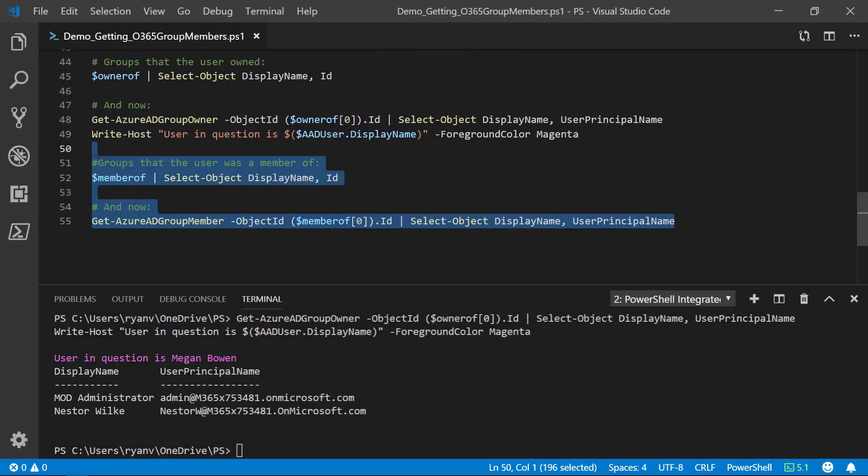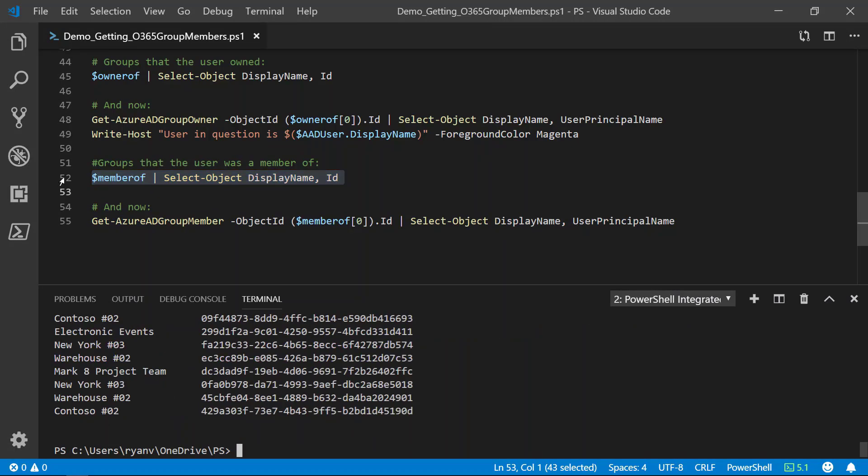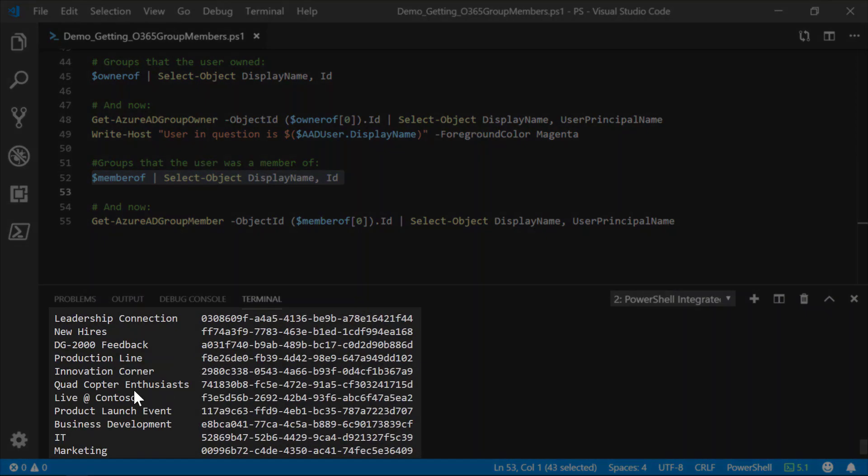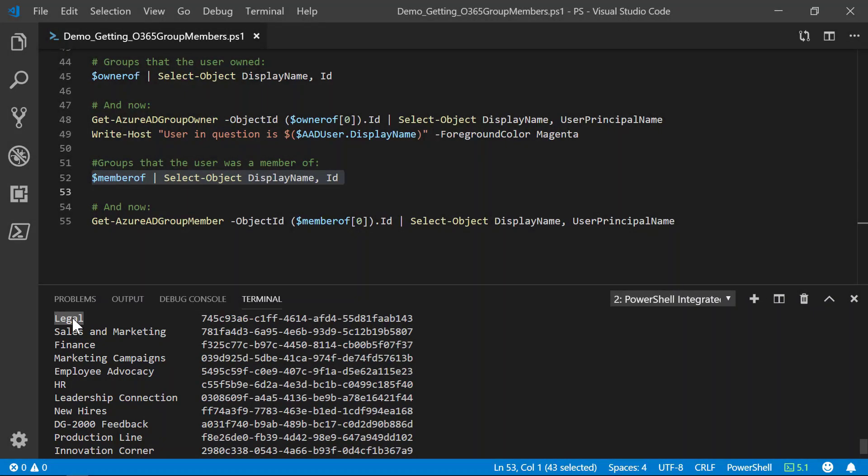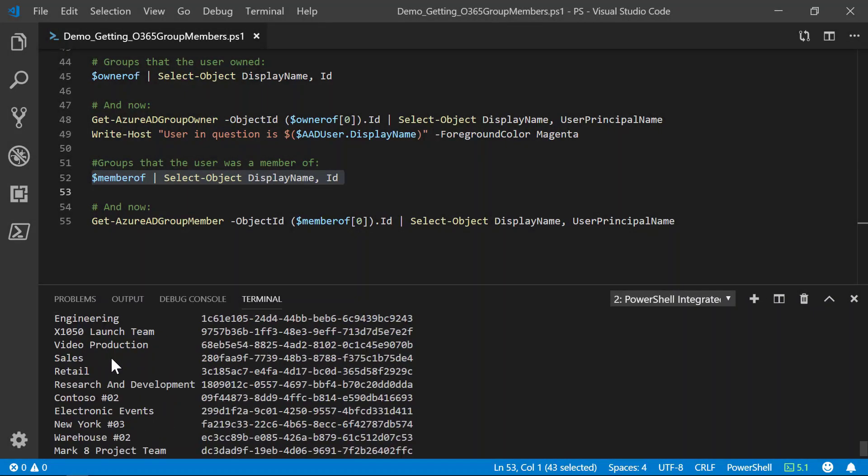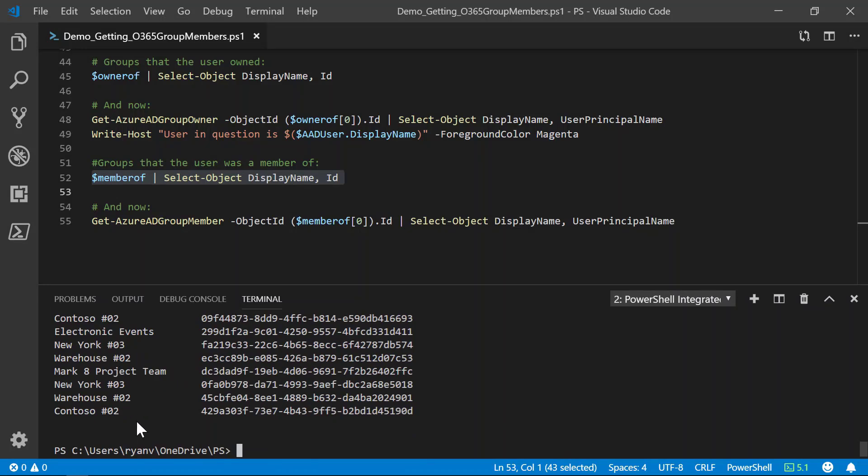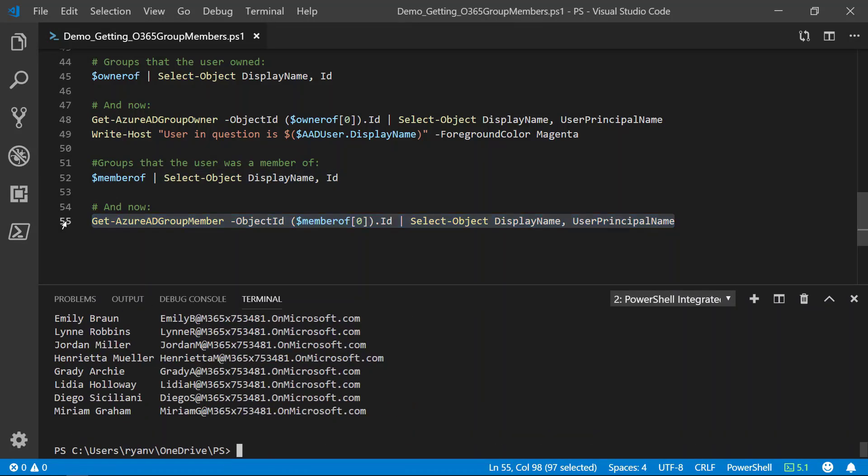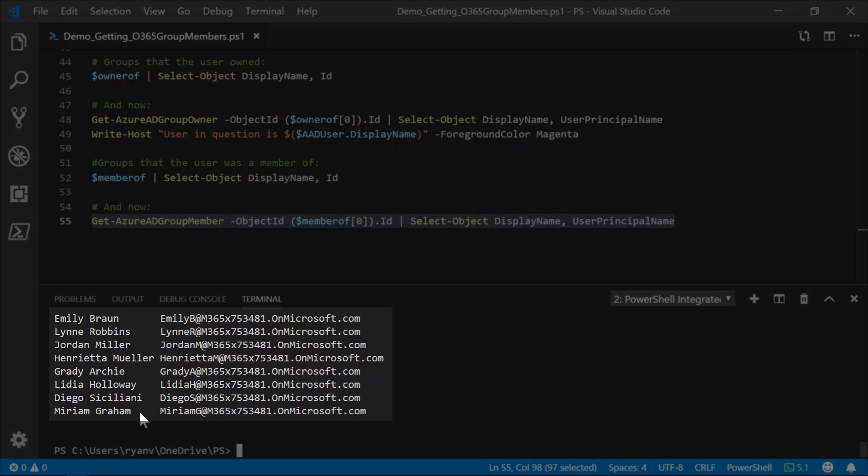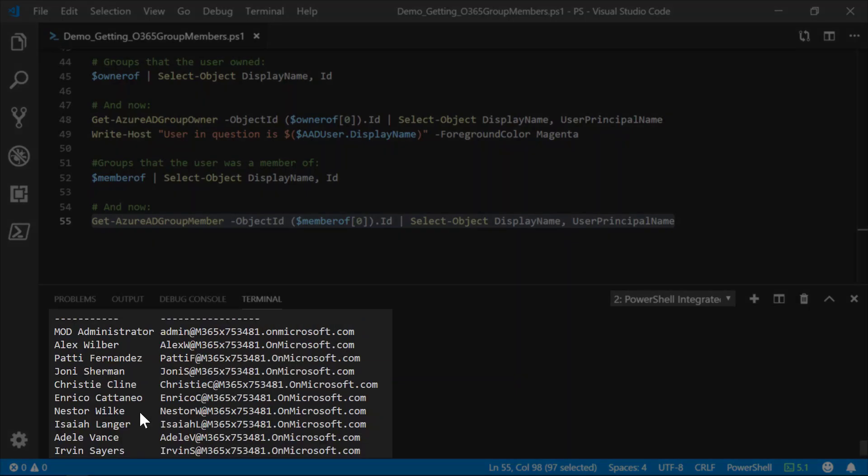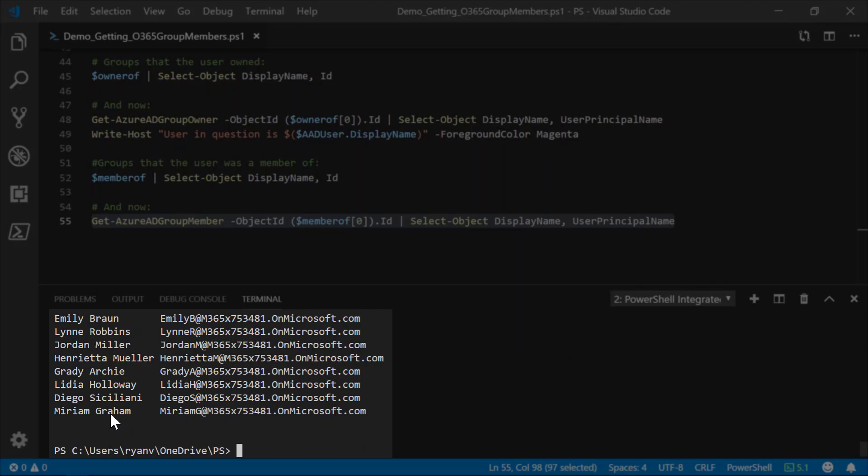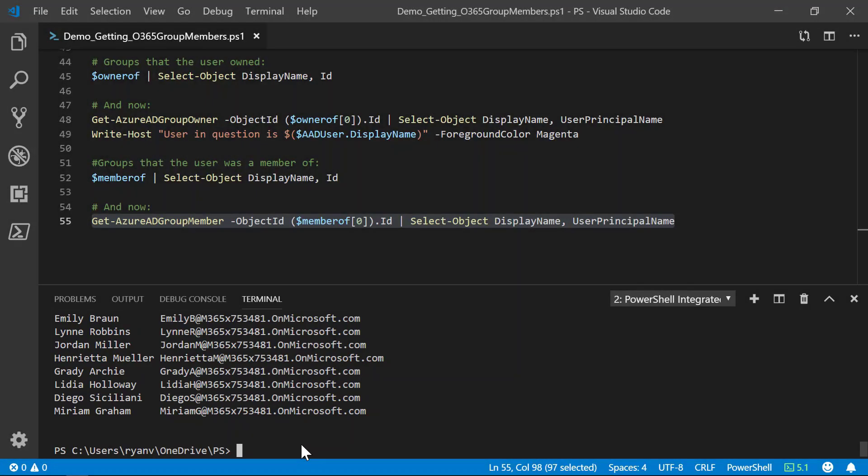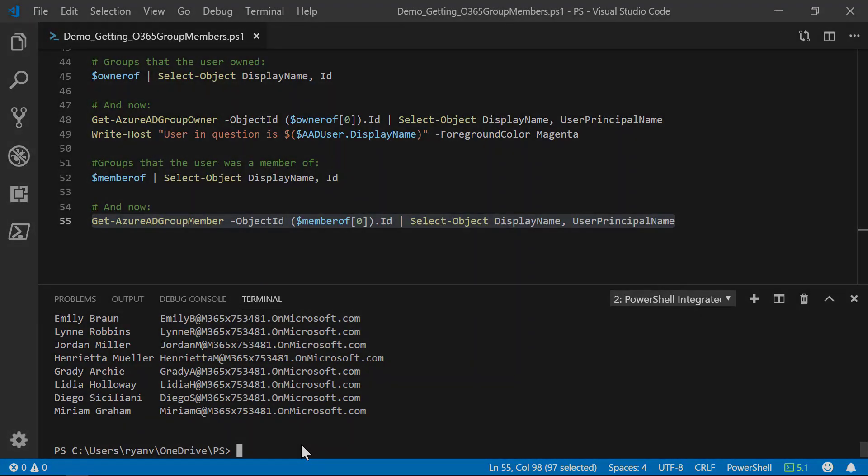We can do the same now for the membership. Here we see numerous groups. We see legal is there again. So, Megan was a member of all these groups, including the legal group. Let's check what we have now. So, these are the current members of the legal group and we see that Megan is no longer a member. Thank you for watching.